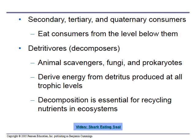Secondary, tertiary, and quaternary consumers eat the consumers from the level below them — that would be us eating the cows. Detritivores or decomposers eat dead things essentially — they can be animals, scavengers, fungi, and prokaryotes. They derive energy from detritus produced at all trophic levels. Detritus is organic material — dead stuff — whether it's organic waste or literally dead bodies.